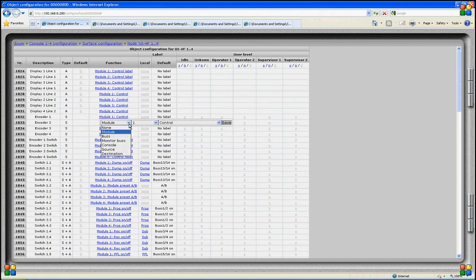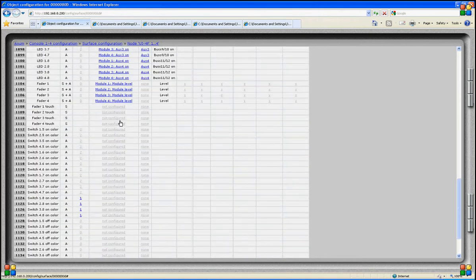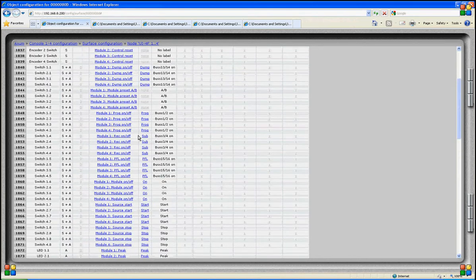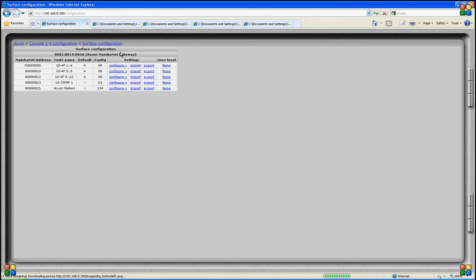These functions are grouped: module functions for everything related to the module, bus functions for everything related to the buses, monitor functions mainly used for control room monitor matters, console functions, source functions that only affect a dedicated source, and destination functions that are only active on dedicated destinations. If no function is assigned, a switch, encoder, LED or display will not function.